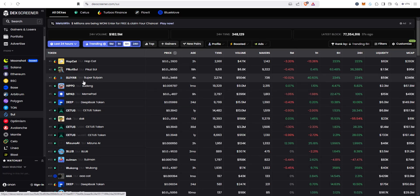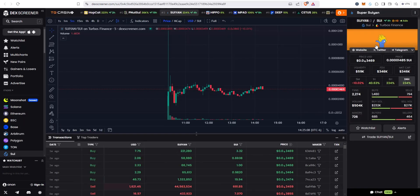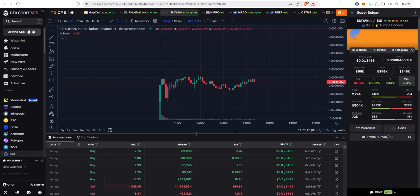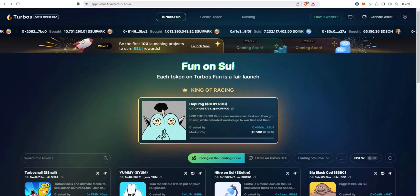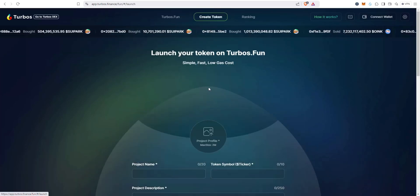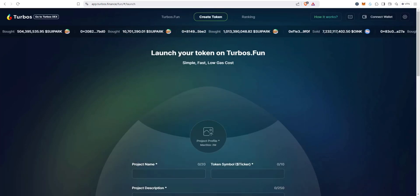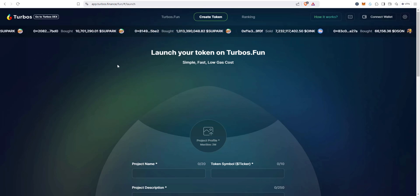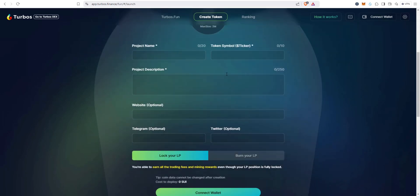And if we were to go out to DEX Screener, this one should be on here, right? Since it's migrated. You can see here it is, it looks like right here, yep. So you can find this one on DEX Screener. A couple other things we'll quickly point out, you can create a token here. Launch your token at turbos.fun, simple, fast, low gas cost.